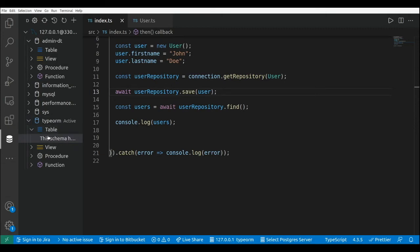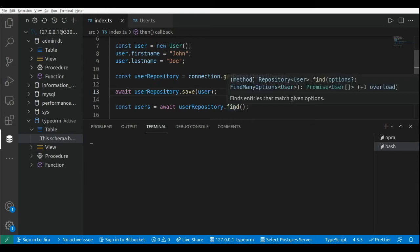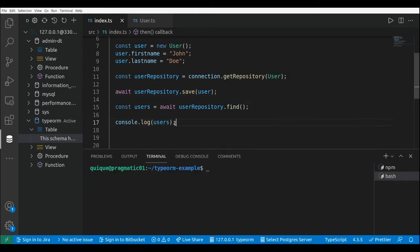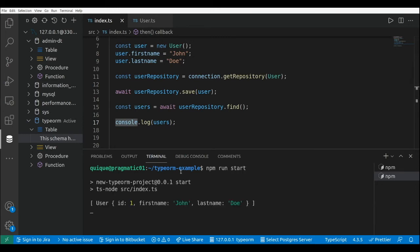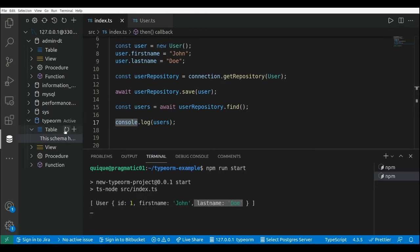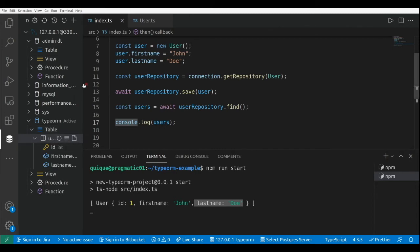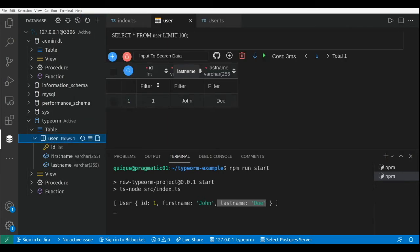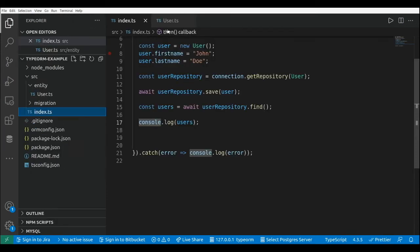As we can see here we don't have any tables in the database, so now let's run this index file and see how the user table is created. Let's run npm run start. As we can see we have a collection with a single user with the first name Sean and the last name Doe. If we refresh the database we're going to have one table — the user table — with one record: Sean as the first name and Doe as the last name.